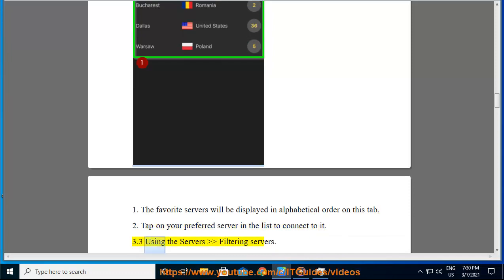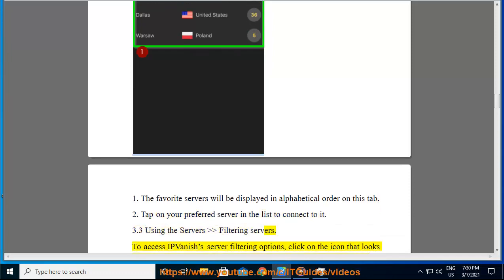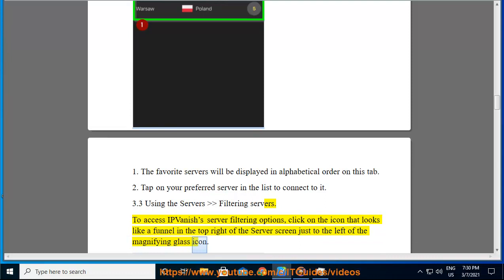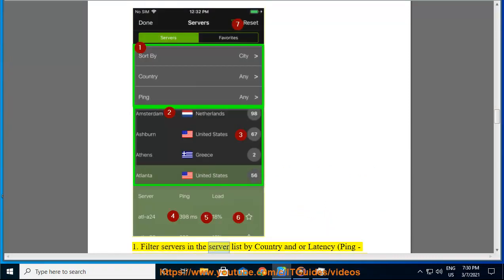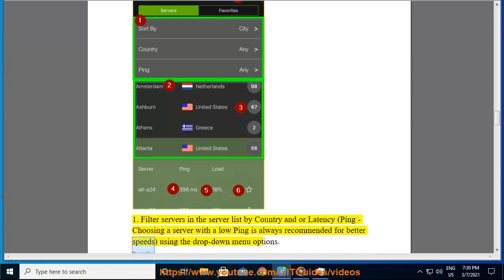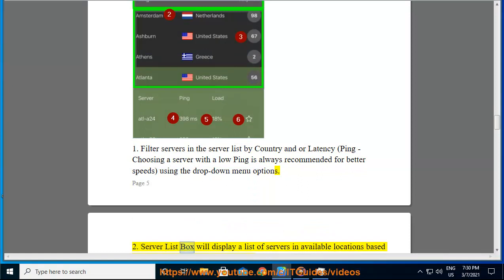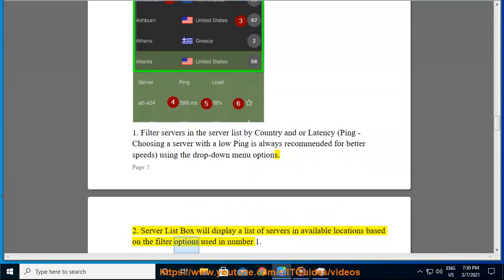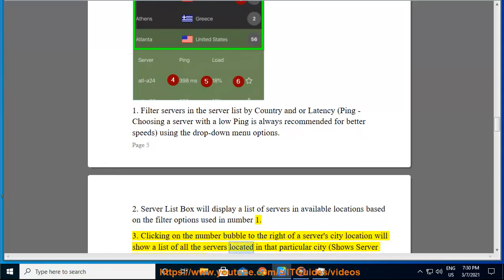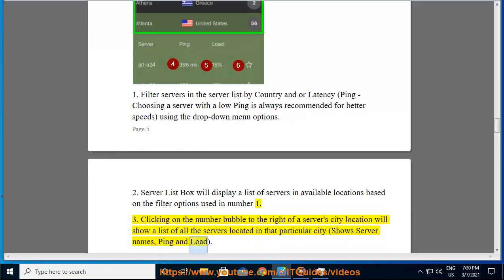3.3 Using the server's filter servers. To access IPVanish's server filtering options, click on the icon that looks like a funnel in the top right of the server screen, just to the left of the magnifying glass icon. 1. Filter servers in the server list by country and/or latency (ping) — choosing a server with a low ping is always recommended for better speeds, using the drop-down menu options. 2. The server list box will display a list of servers in available locations based on the filter options used. 3. Clicking on the number bubble to the right of a server city location will show a list of all the servers located in that particular city, showing server names, ping, and load.